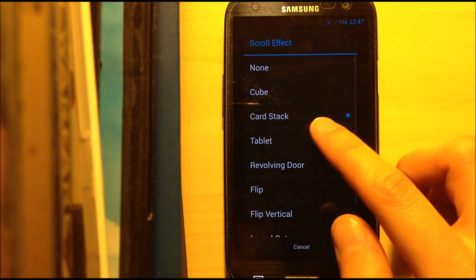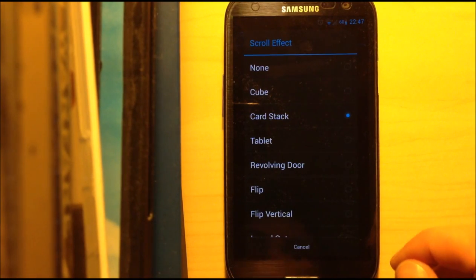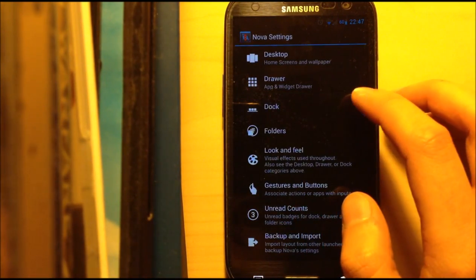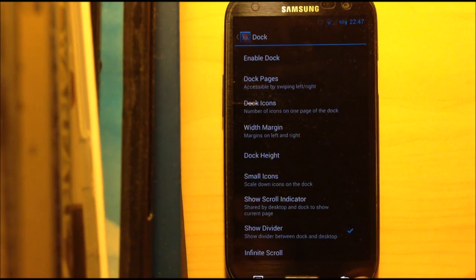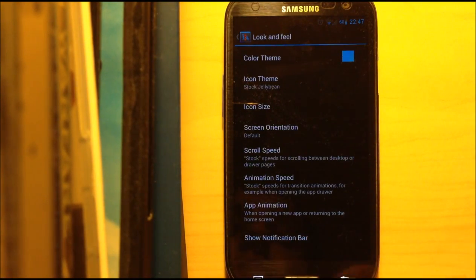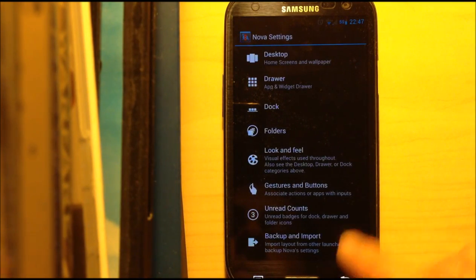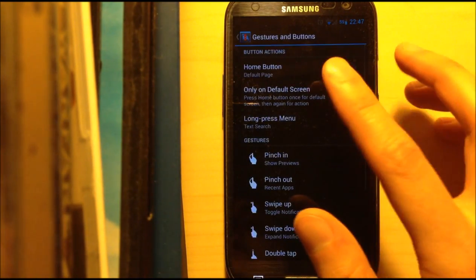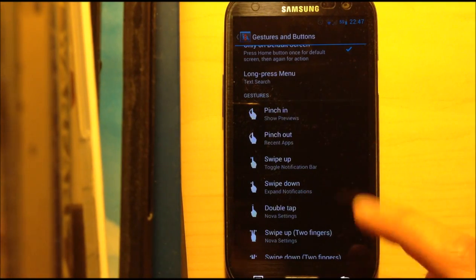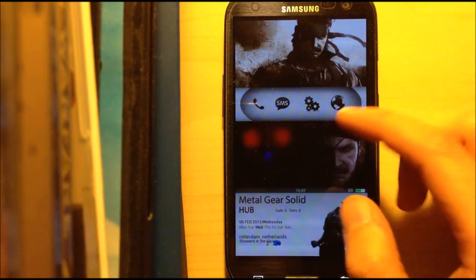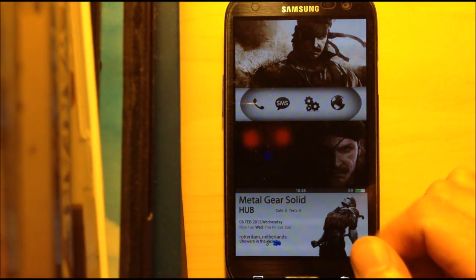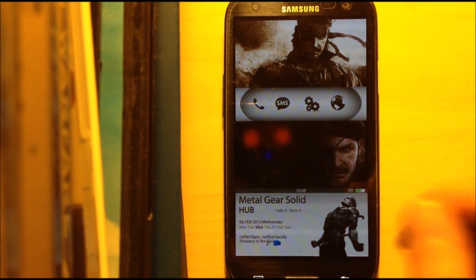Just set a higher or smaller margin. For the scroll effect, I use the card stack effect — I really like that one. Then go into Dock and disable the Dock. In Look and Feel, disable the notification bar. You can also check out gestures and buttons. For example, swipe down to get your notification bar, which I use — just swipe down and the notification bar will come down.